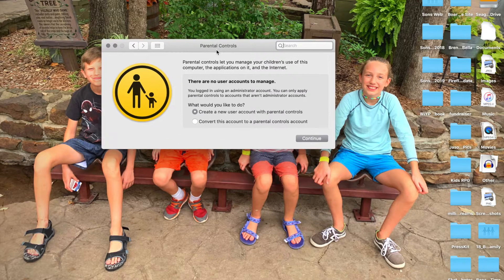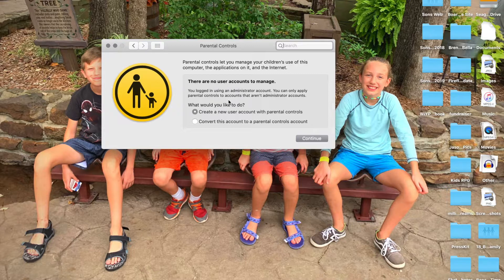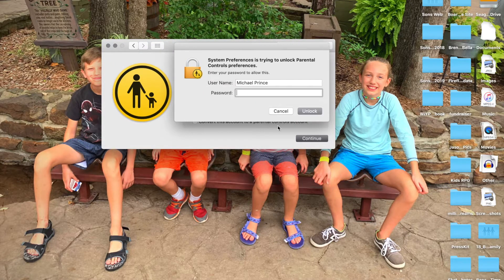Nobody ever uses my computer except me and my wife, mostly me. And so I'm going to set this up for the first time here. It says you're logged into an administrator account — you can only apply parental controls to accounts that aren't administrator accounts. So I'm going to have to create a new one to allow parental controls. I need to add my password here.